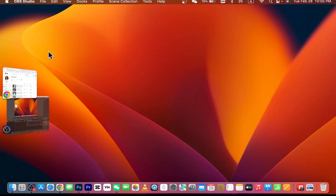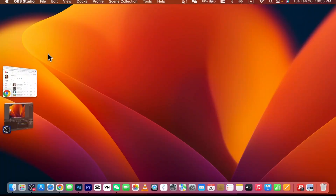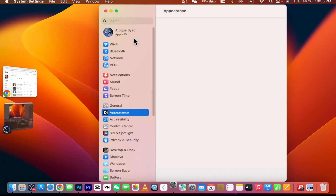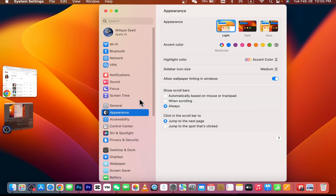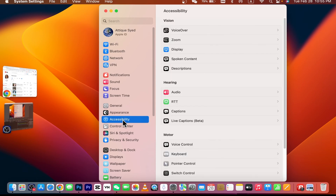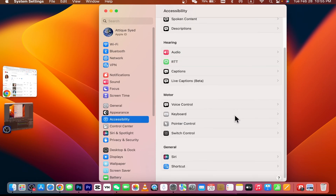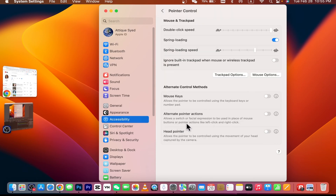Here are some basic settings on how you can fix that. Go to the upper right corner, click on Apple, and go to Settings. In Settings, go to Accessibility, and in Accessibility you will see Pointer Control.